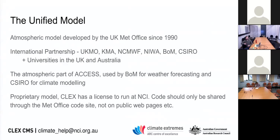The Unified Model, unlike other models we use like WRF, is a proprietary model. The centre does have a licence to use the UM, but only at NCI. It's nice if you don't share the code with people outside the centre or publish it publicly — it's not a massive issue but it does cause problems.